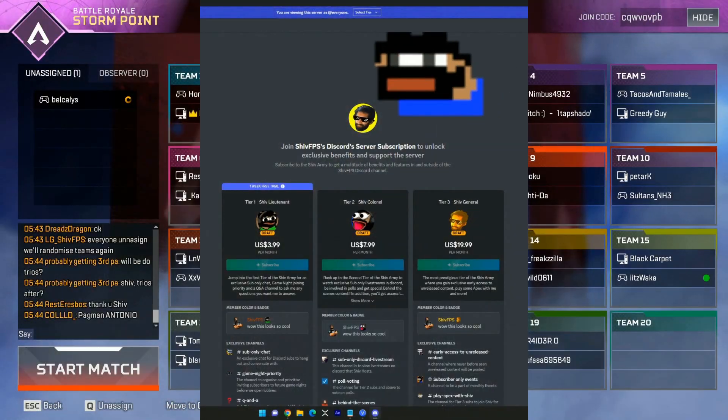Hey guys, I'm adding server subscriptions to my Discord server so that you guys can get a multitude of different perks and exclusive content. You've got to come check this out.